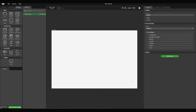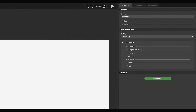Let's create a new project. The newly created project has only one screen, and it is selected by default. In the Inspector panel, you can find the screen styles in the Style Settings section.